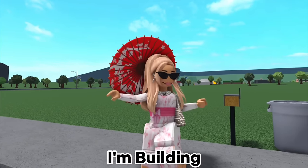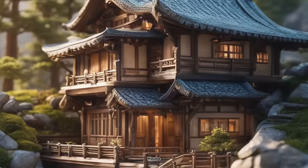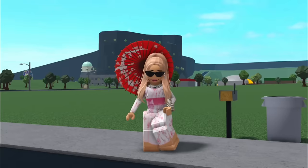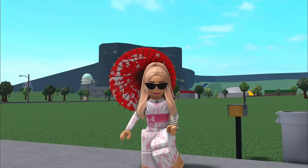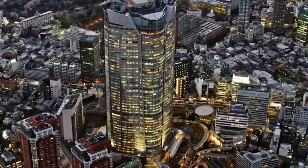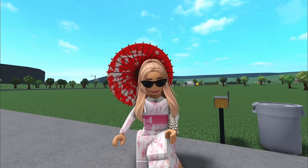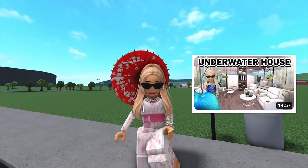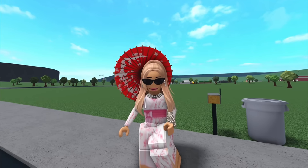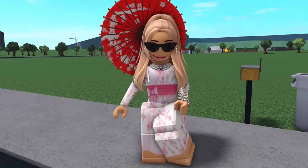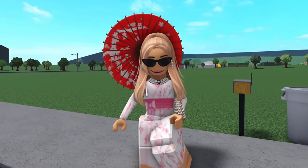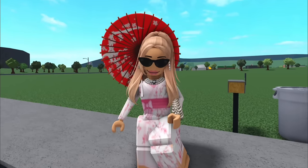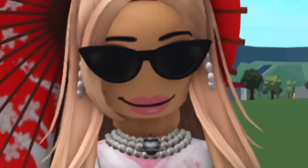In today's video, I'm building a Japanese house in Bloxburg. We all know Japan, it is a city of the future. I have a series on my channel where each house is a different style, and if you couldn't tell by my beautiful outfit, today we are building a Japanese house. Let's go!